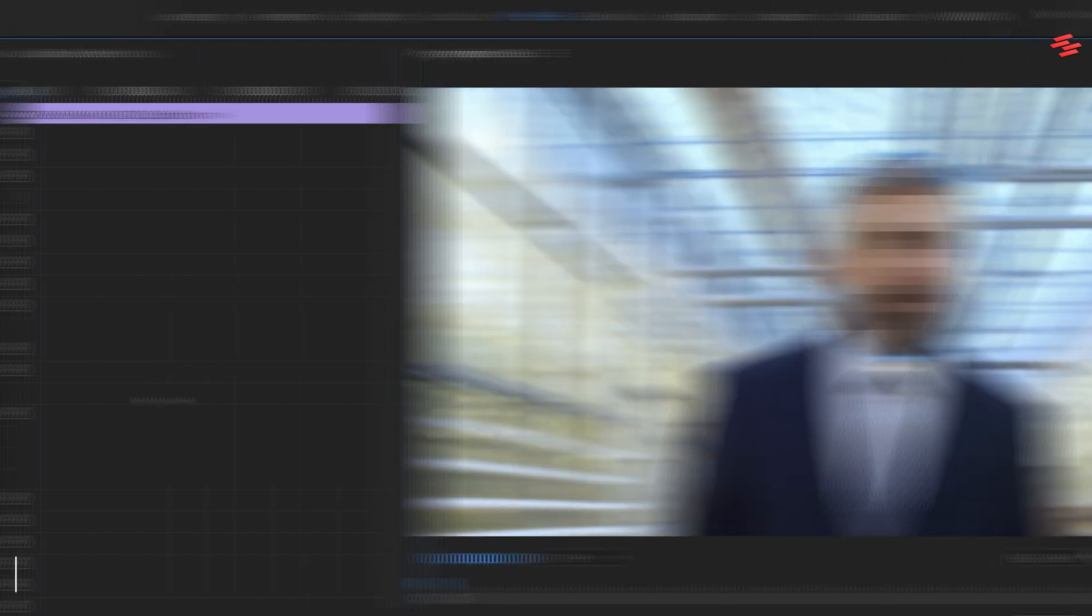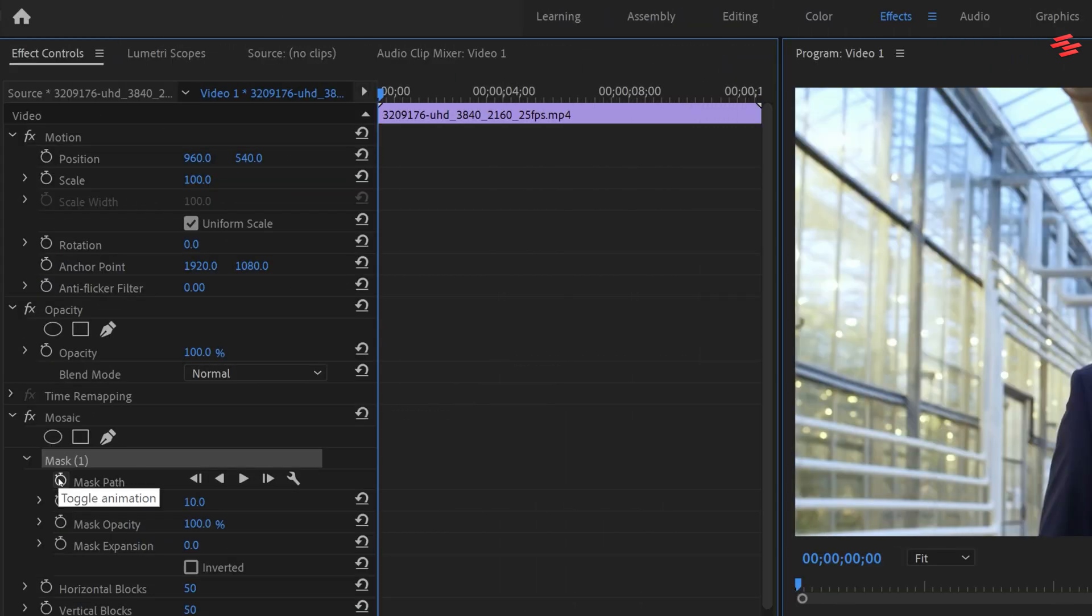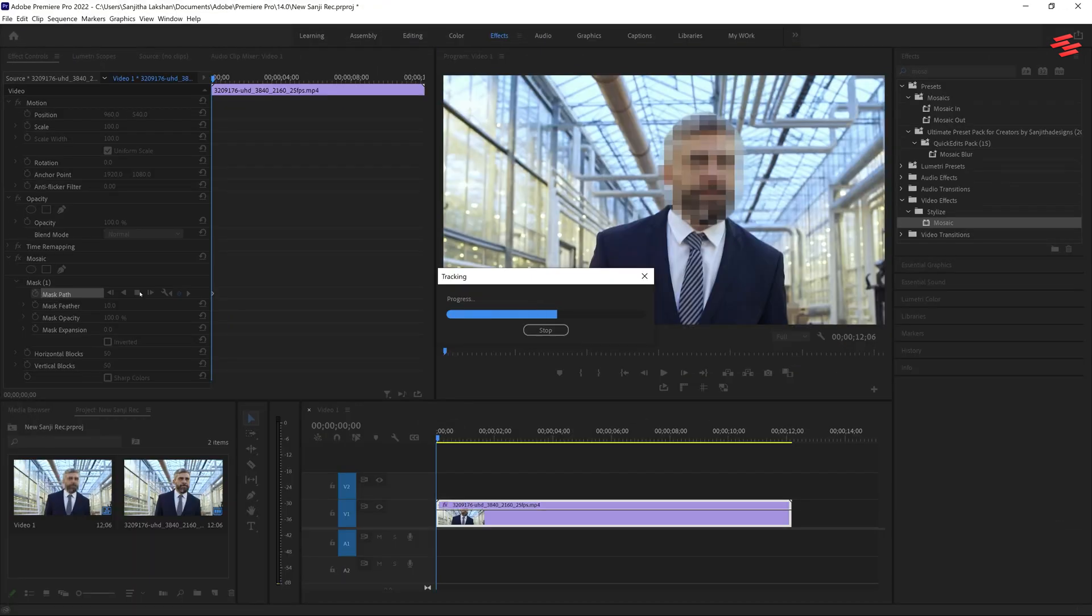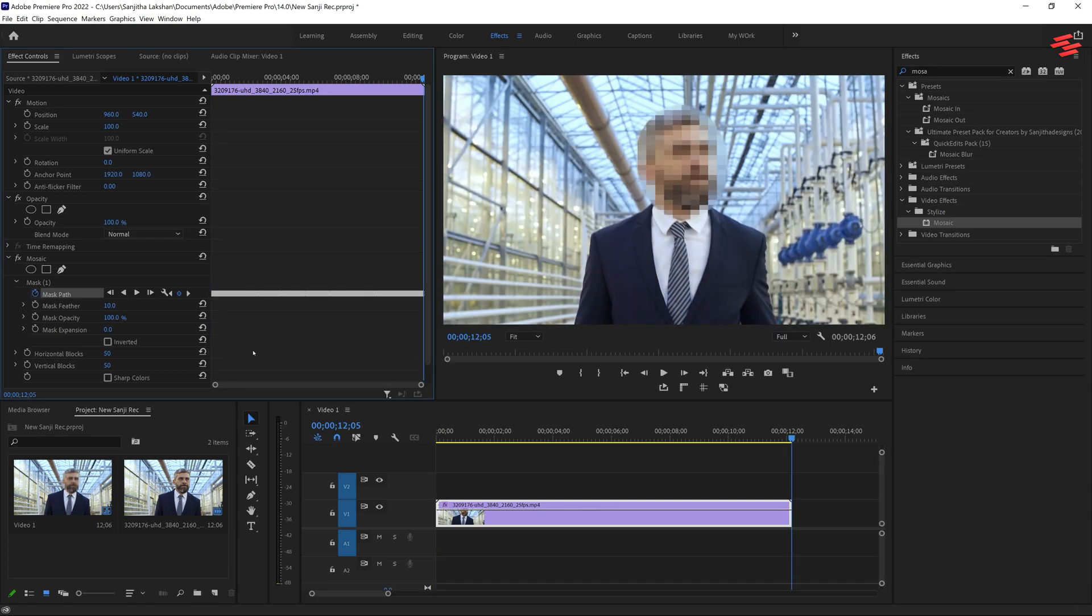After that, click on the stopwatch icon beside Mask Path and hit the Play button. Premiere Pro will automatically track the object you want to blur.